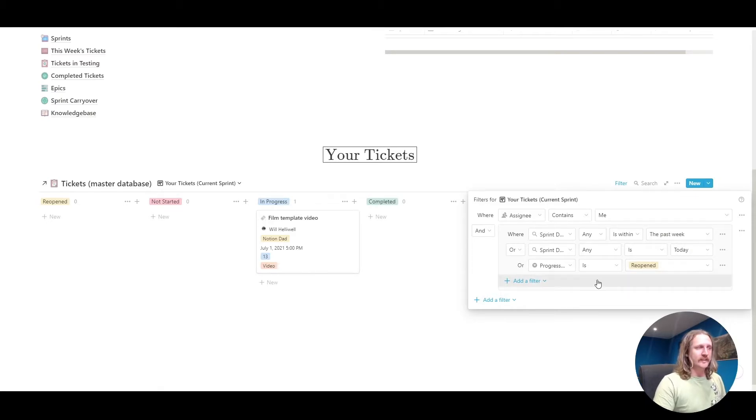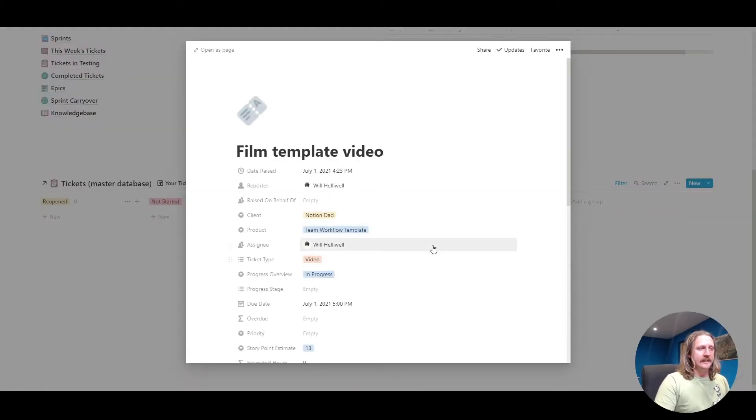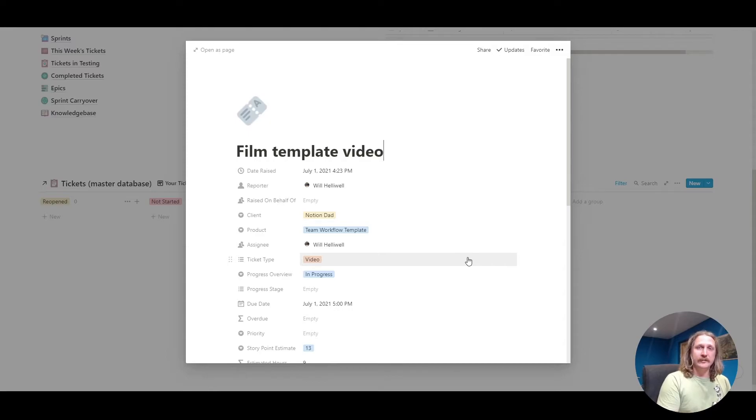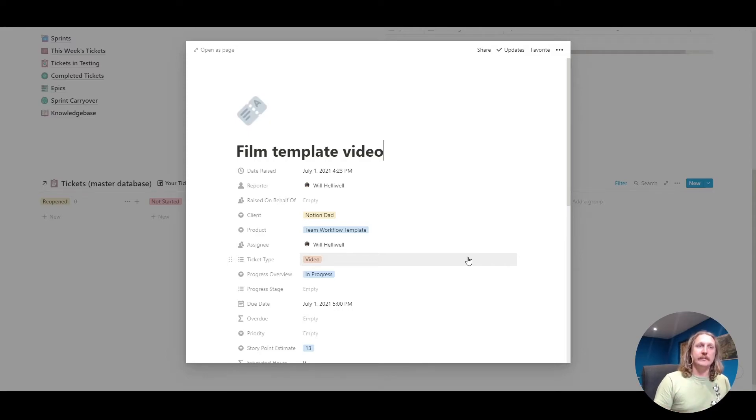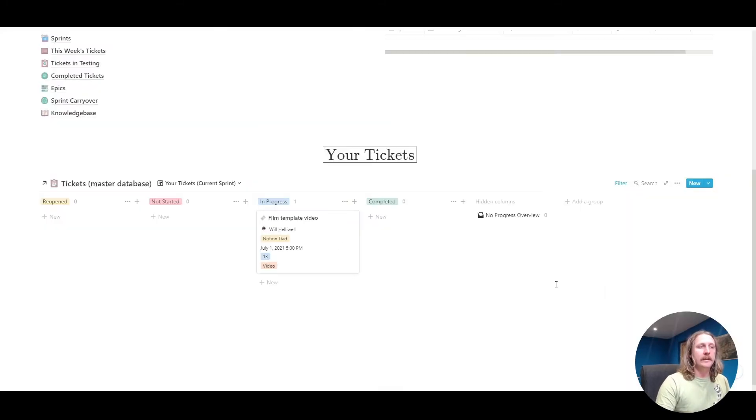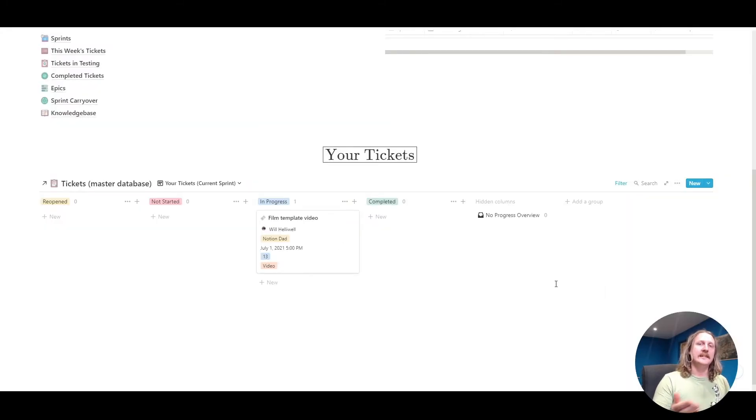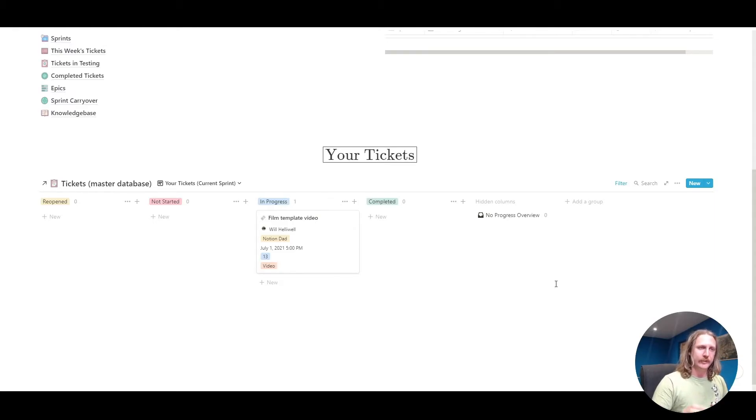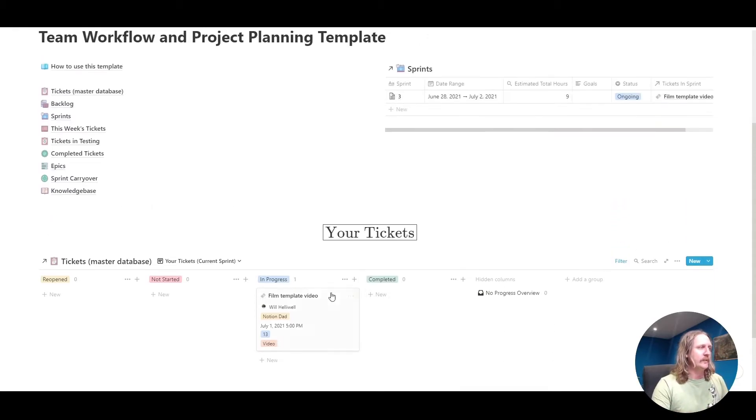You've got the sprint date is either within the past week, or it's a day, or the progress overview is set to reopened. The reason we have that one is, if this ticket, let's say you worked on it all week, and then you finished it on a Friday, and you go to the next sprint, this ticket isn't in that sprint anymore. But somebody tests your work, it's not quite right, they set it to reopened, it will still appear here, whether it's in the sprint or not. That's what that bit's for.